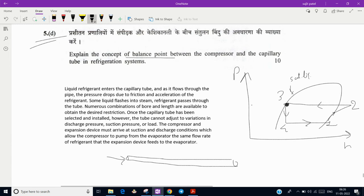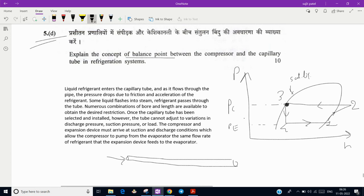This is the condenser pressure Pc and this is evaporator pressure Pe. We know the condenser pressure is much higher than evaporator pressure. In capillary tube, pressure drops due to friction and acceleration of the refrigerant.